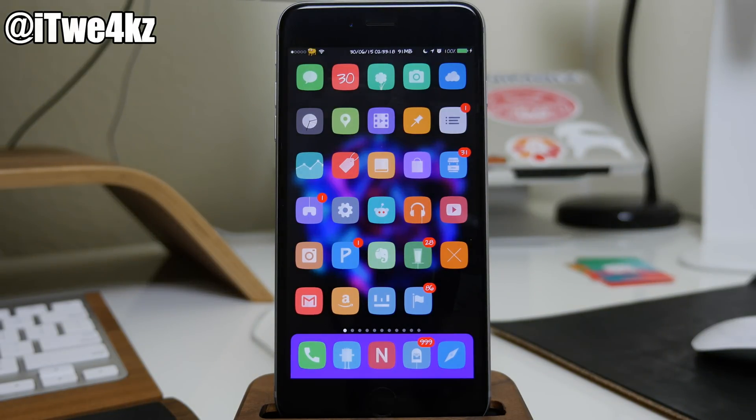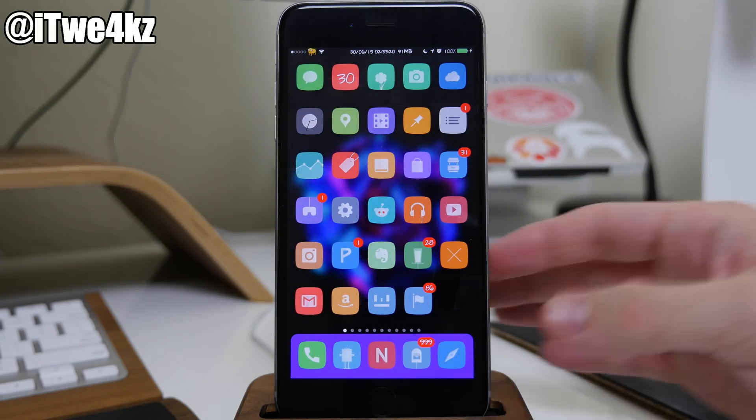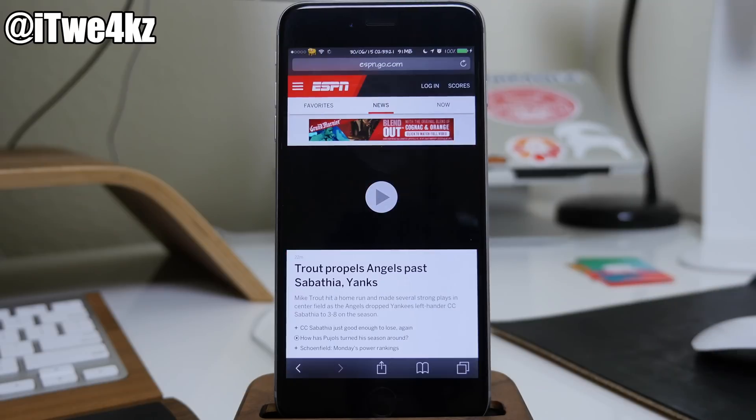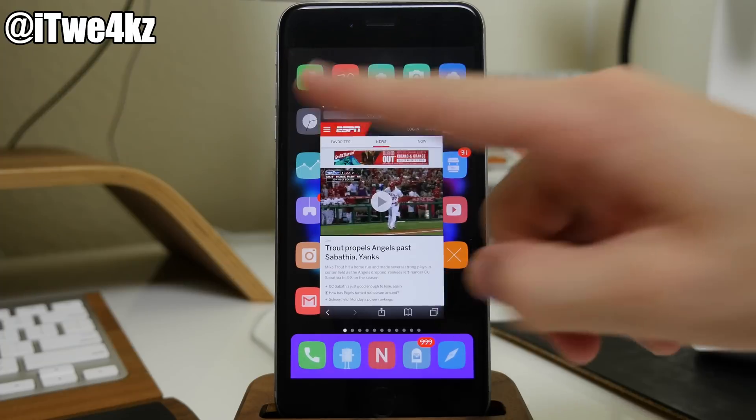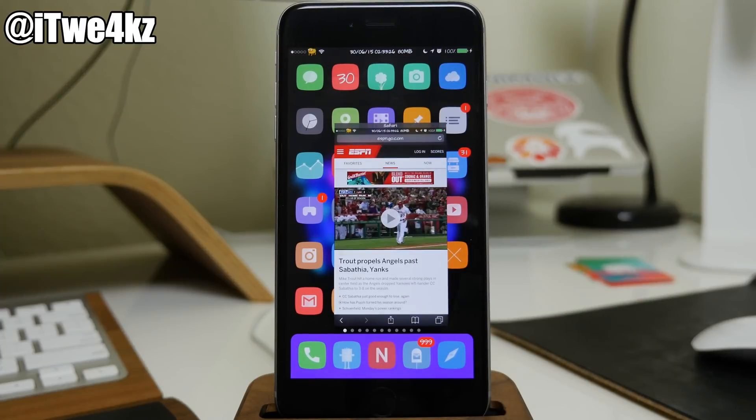But let's go ahead and jump into this tweak because I think you guys are really gonna like it. So let's say for instance that I open up an application like Safari. Now to activate this tweak all you have to do is swipe from the top left hand corner and that's it.